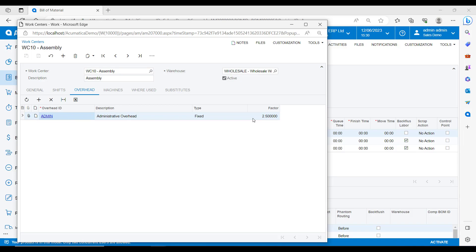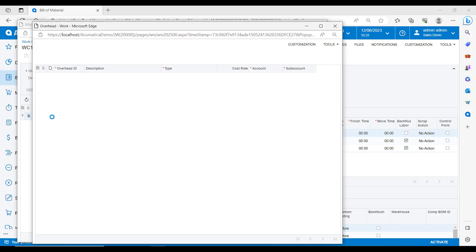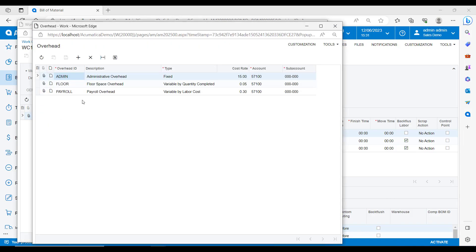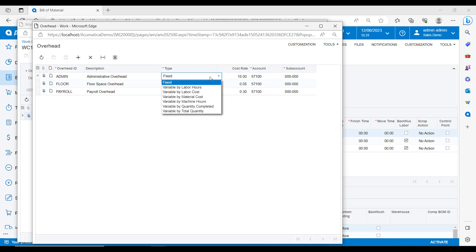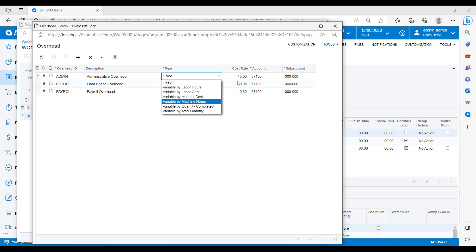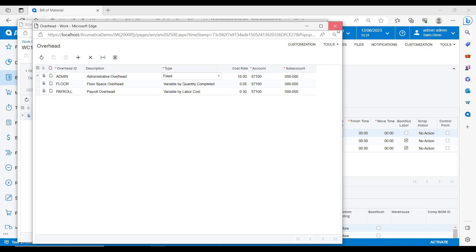You can have different ways of calculating overhead as well as just fixed. If I drill into the admin overhead ID, you will see that I can use many different overhead calculation types. So for example, if I choose to use variable by quantity completed, this means that for each finished item that's completed, the system will take the cost rate multiplied by the factor to come out with the overhead for this particular work centre.